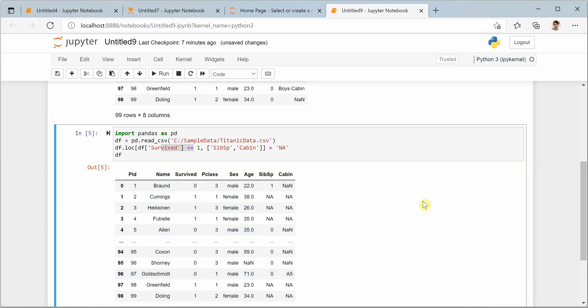Now here we are updating single value to both these columns. What if we want to apply different values to these two columns? So whenever survived is one, we want sibsp to be NA1 and we want cabin value to be NA2.